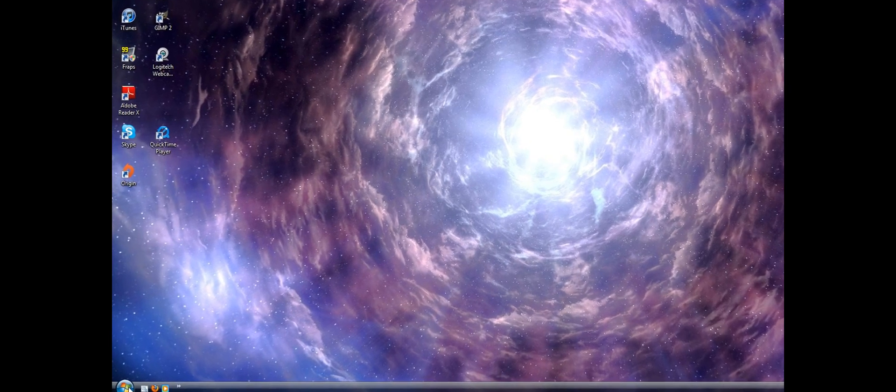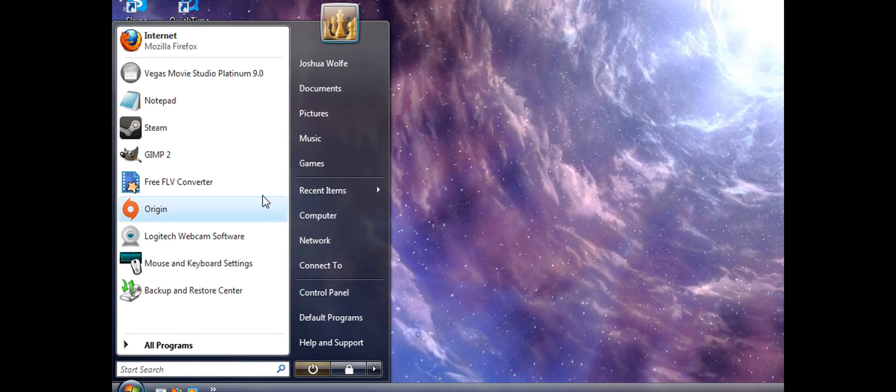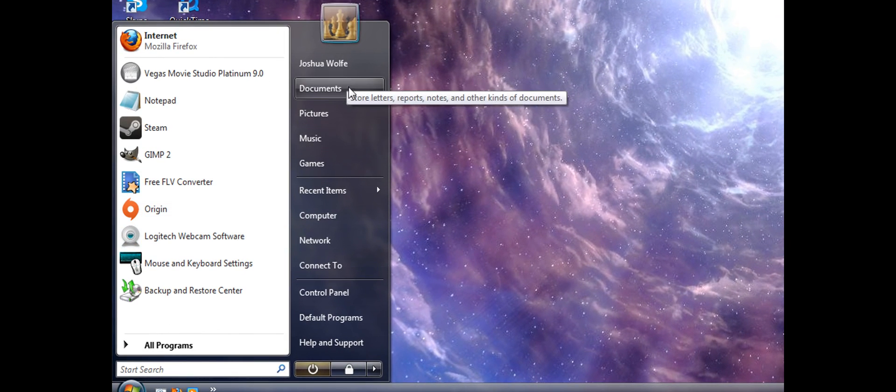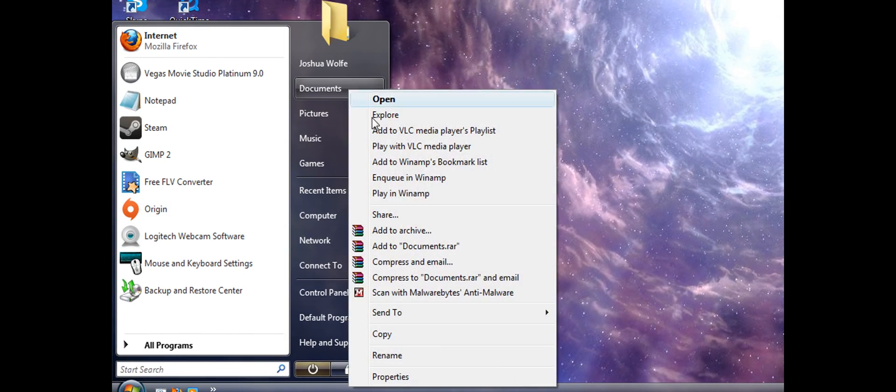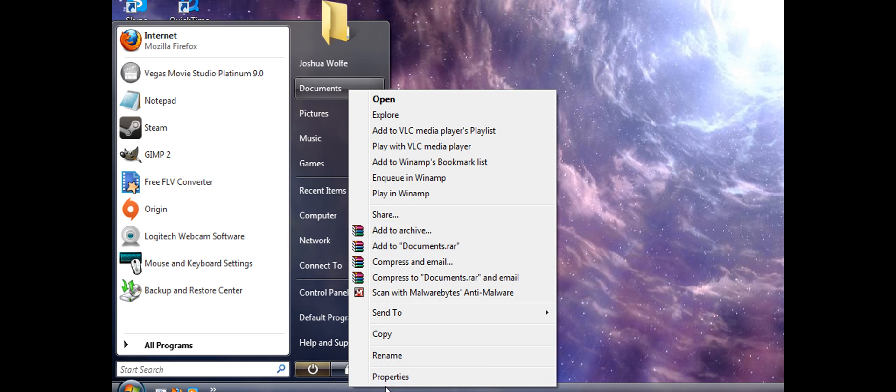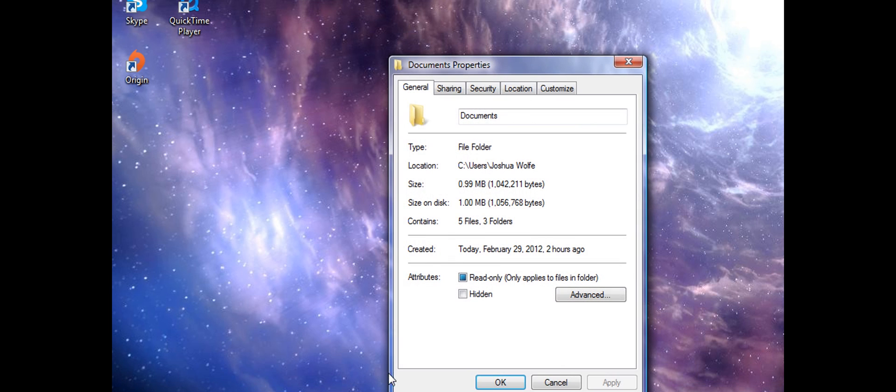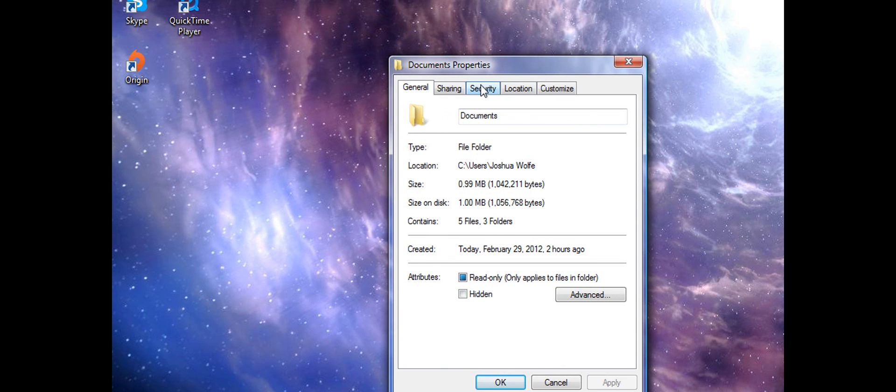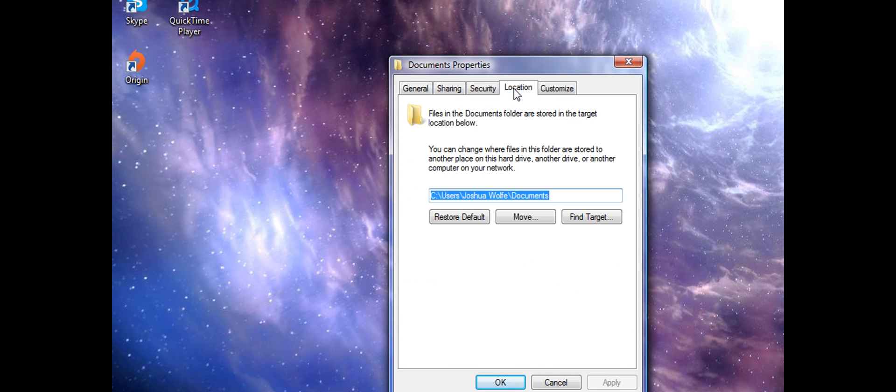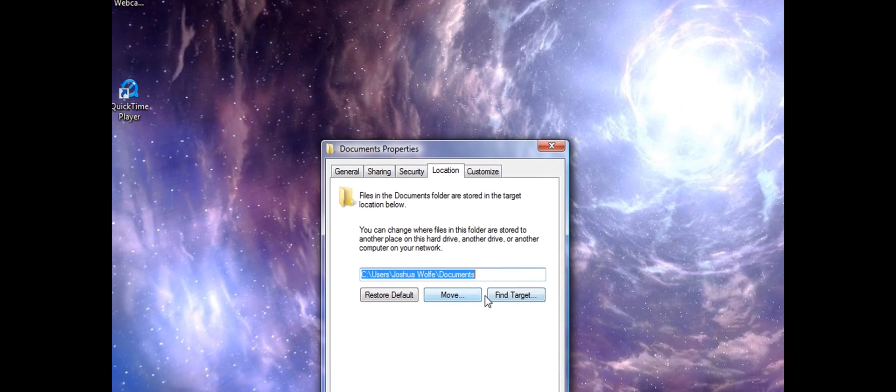And by that, I mean going down to Start, going to Documents, right click, go to Properties, Location, and then you hit Move or Find Target.